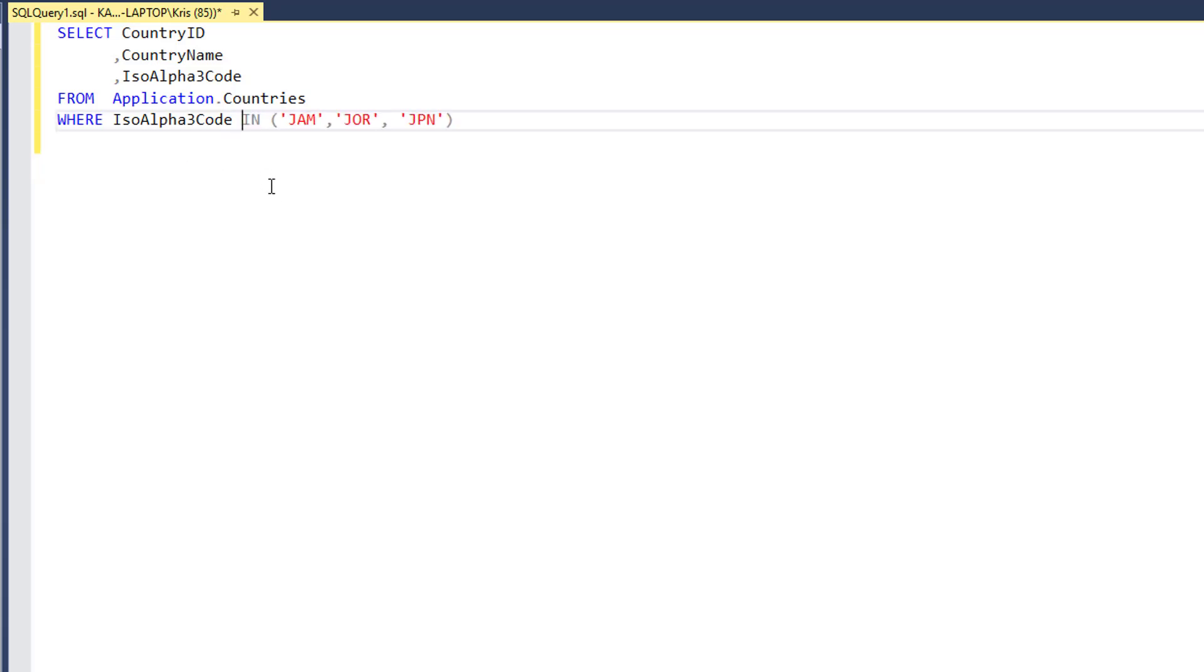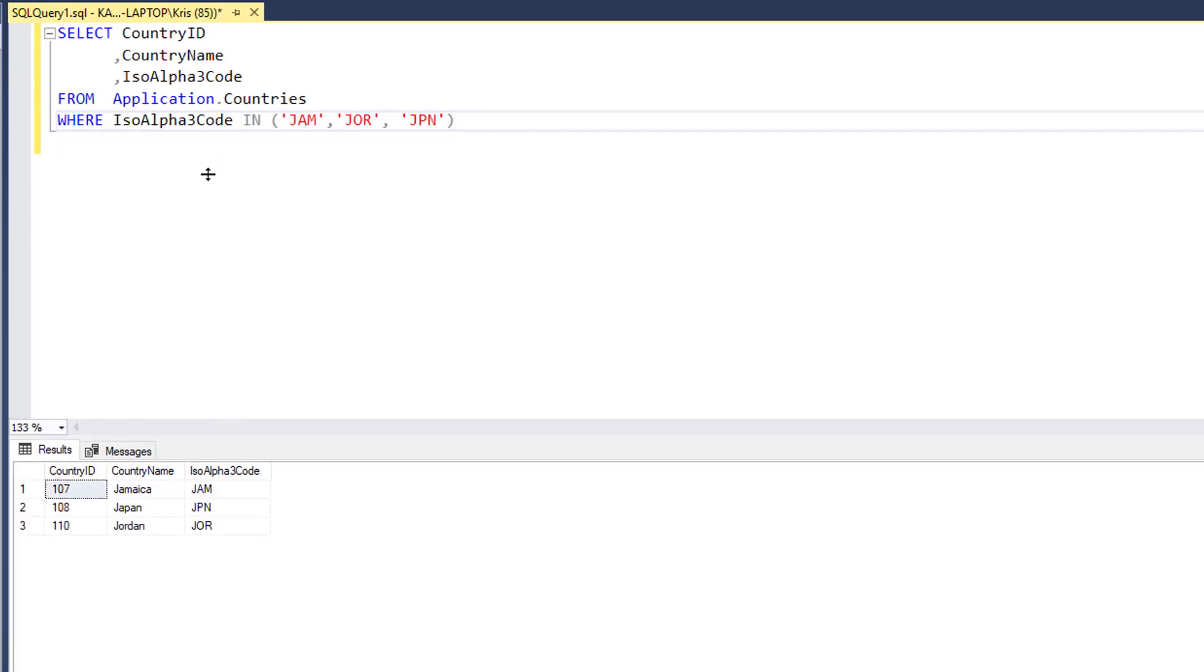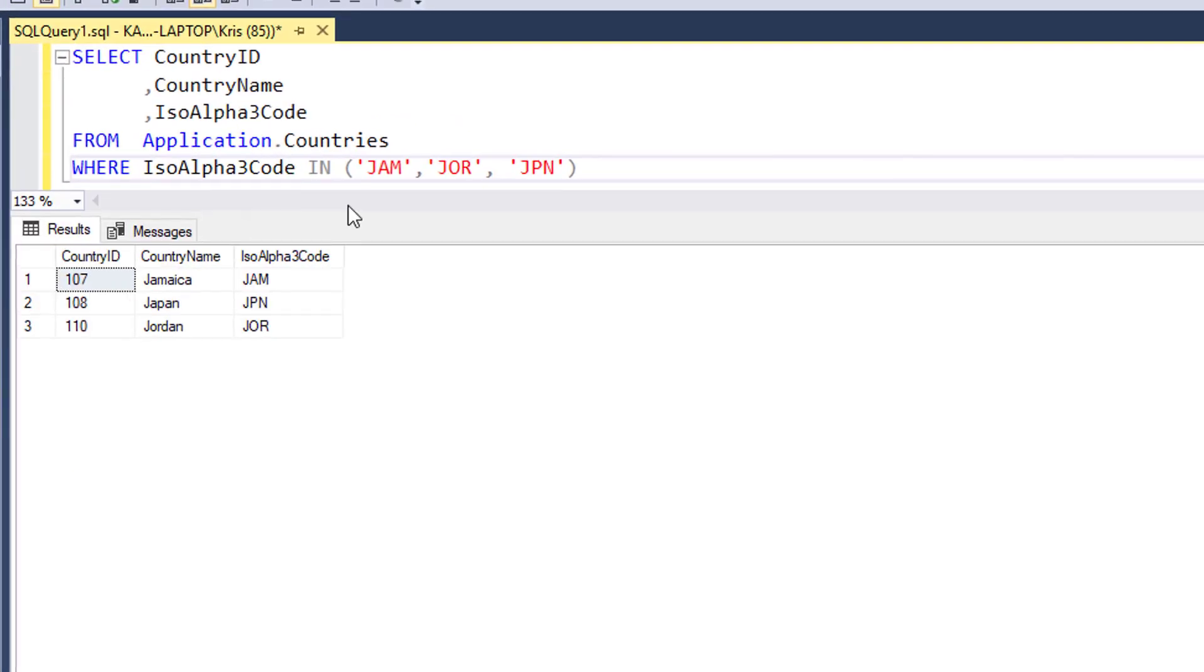Here you can see I have a WHERE clause with the ISO alpha code, and let's go ahead and run it. You can see it brings back three countries where the ISO 3 code equals JAM, JPN, or JOR.